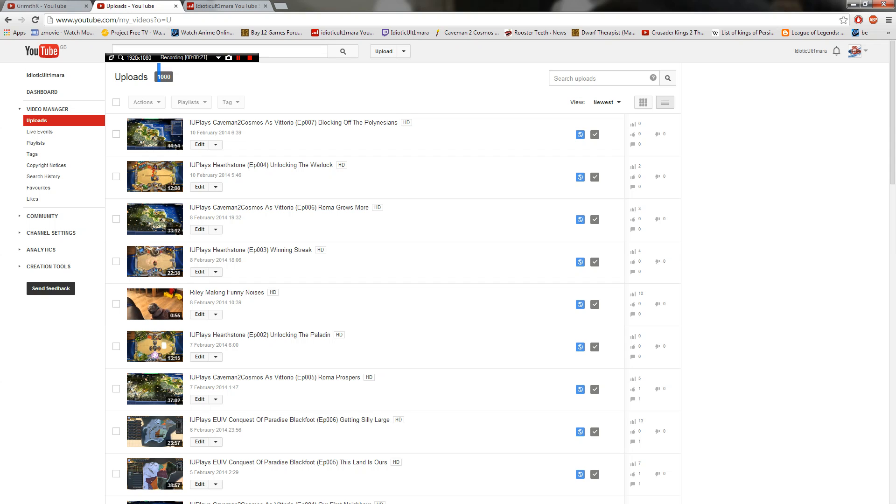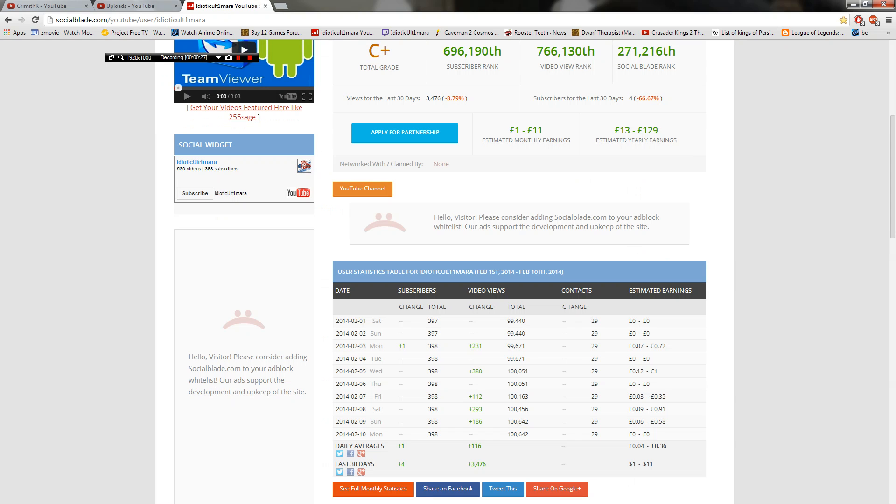That's something new. Exactly one thousand as well. Oh yeah! And I just reached over a hundred thousand views. This is Social Blade by the way.